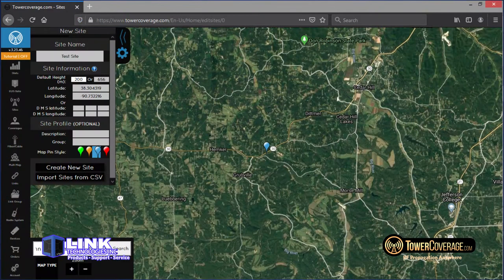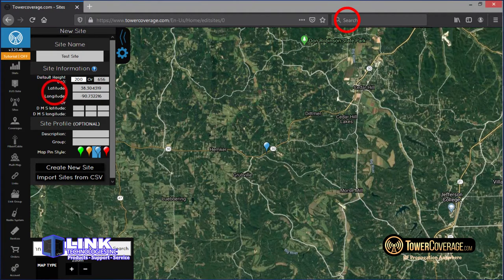Creating a site is the first step in building out your network. Each site represents a tower, and you'll need to plot these out before you can create coverages. The interface is fairly simplistic. You'll have a few different options for pin placement: you can plug in an address in the search bar, enter lat-long coordinates, use DMS-style lat and long, or manually adjust things by clicking around the map.